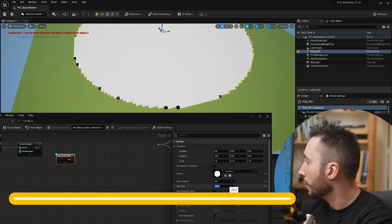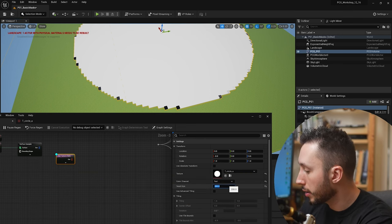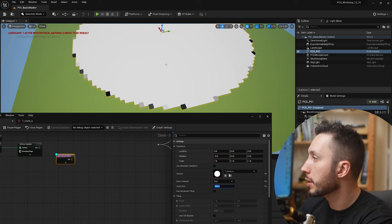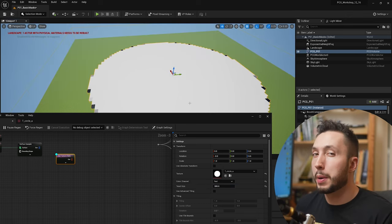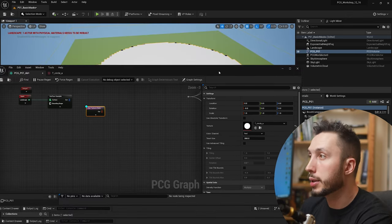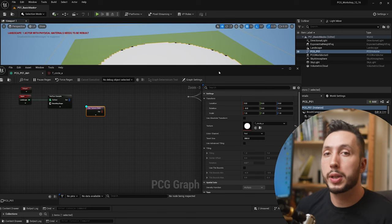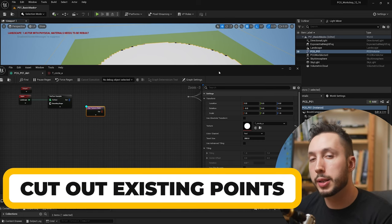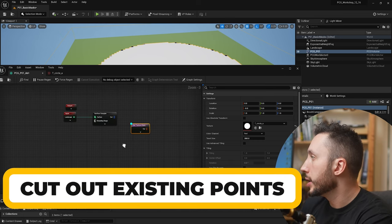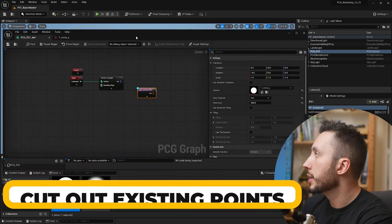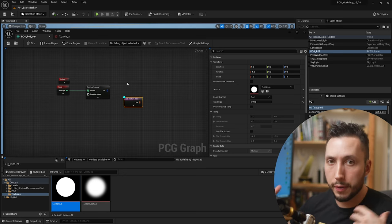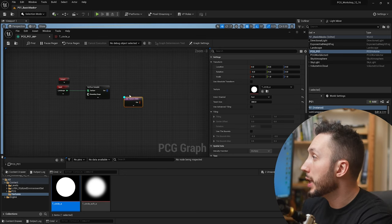We can see we're getting much bigger cubes which represent our PCG points, and this is going to work a lot nicer. I could even go to 300 if I wanted to be extra efficient — that will still work pretty well for what we're going to use it for, which is to cut out the existing points we have on our graph. You'll see I have this surface sampler here and this is what I'm using to drive the foliage of the PCG graph.